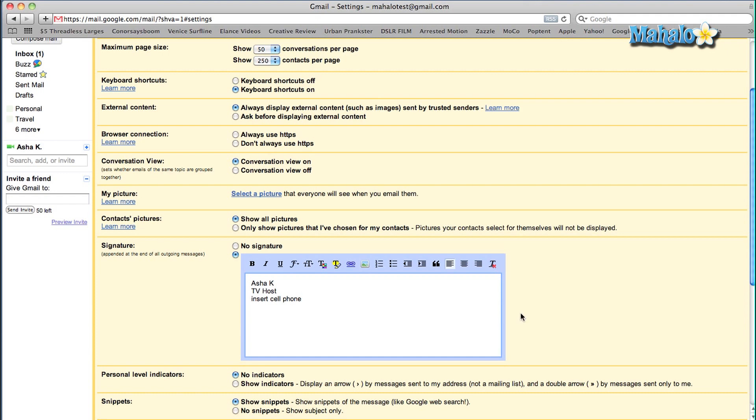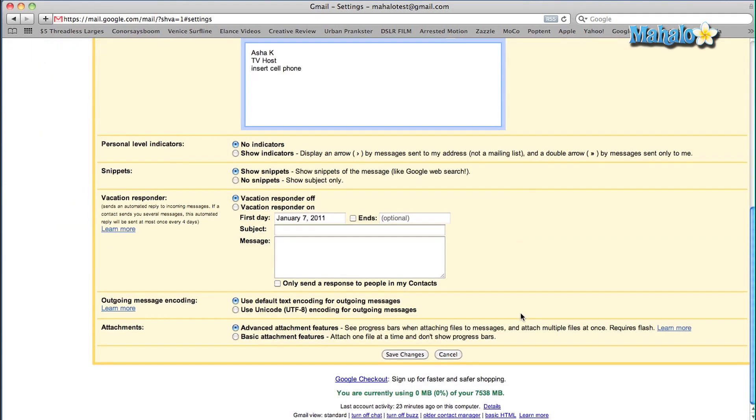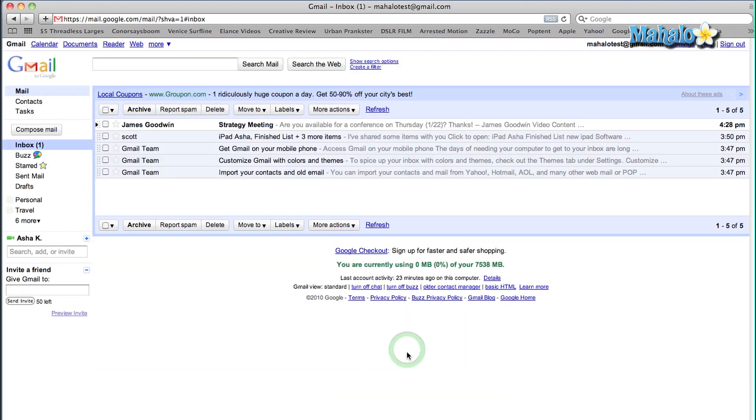Once you've done that, you're going to scroll down to the bottom again, click on Save Changes, and your signature will be changed. Next time you send an email, you will see your custom signature. It's really easy — that is how you create a signature via Gmail.